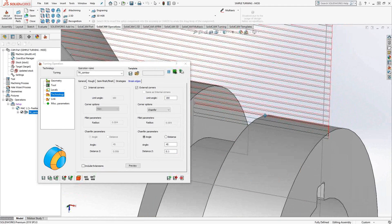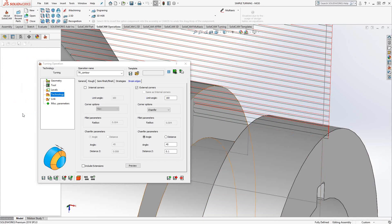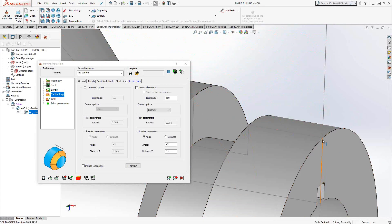As you can see, that doesn't actually include the first corner. That's because the geometry doesn't actually start until it gets to that vertex. So it doesn't know if that's an internal corner or an external corner.